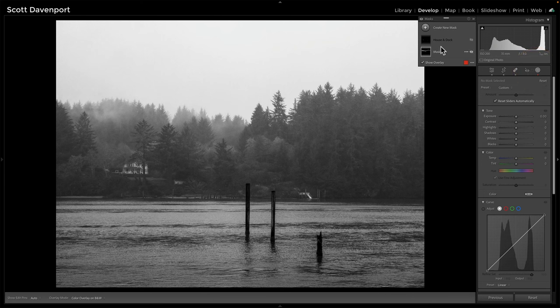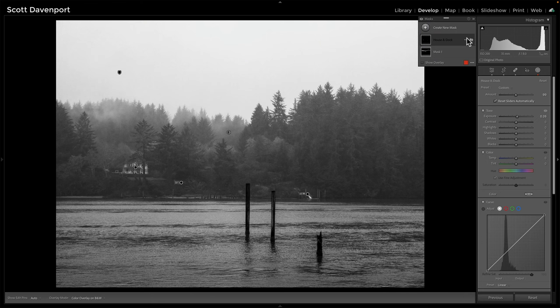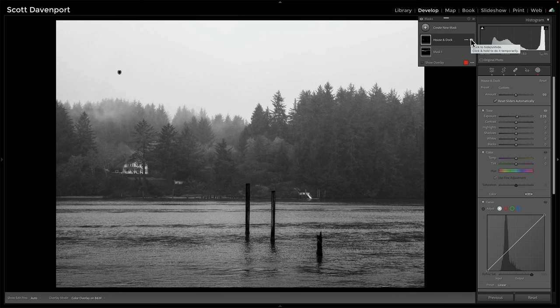My preferred way of doing this is using the masks, and in particular, radial masks. You'll see as I turn this on, notice that those buildings and that dock pop up — before and after. How am I building this up? Let's recreate this.